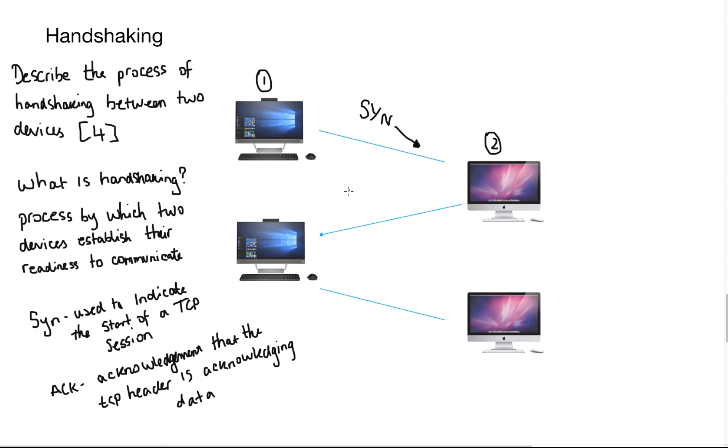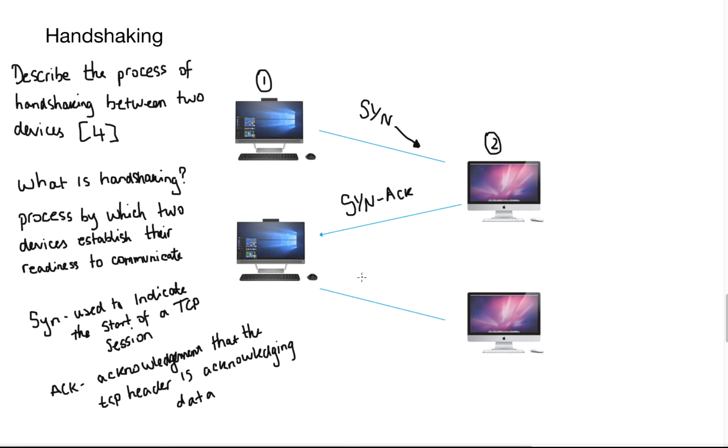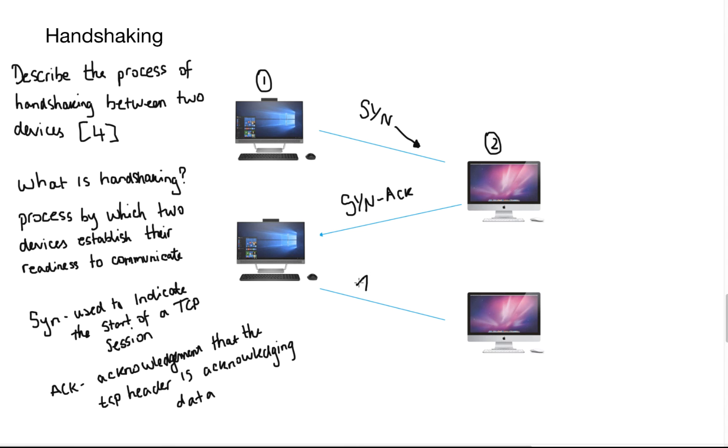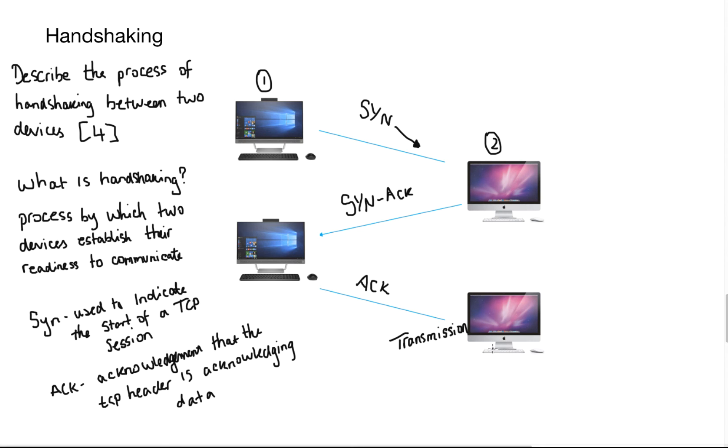It's basically saying, hey, do you want to talk? Device two will then acknowledge the signal. So that's why we send a SYN back. And it's basically saying, hey, yes, I do want to talk, but do you also want to talk with me? Device one then sends another signal of acknowledgement. Basically saying, yeah, I'm happy with that. And then device one can begin transmission. And that is handshaking. Don't forget, the definition of it is the process by which two devices establish their readiness to communicate.